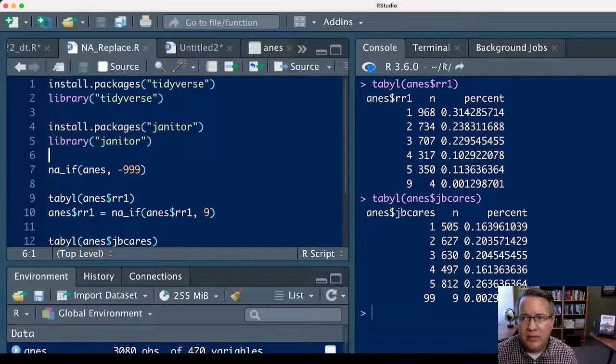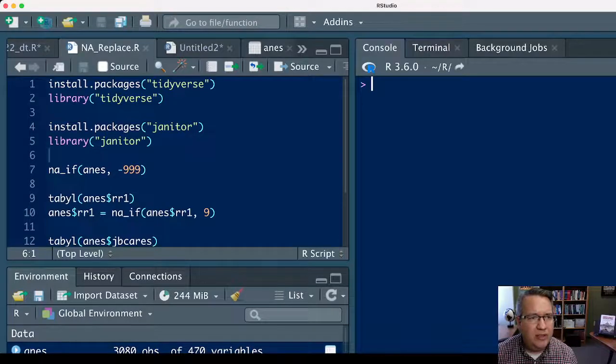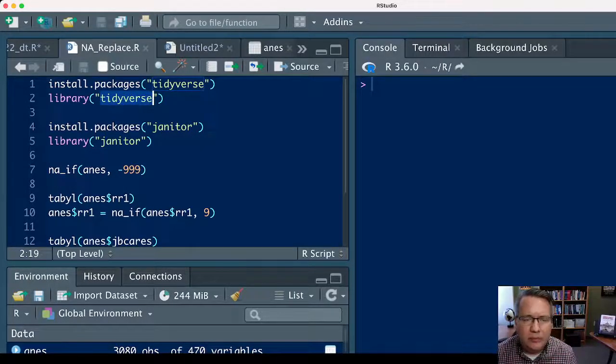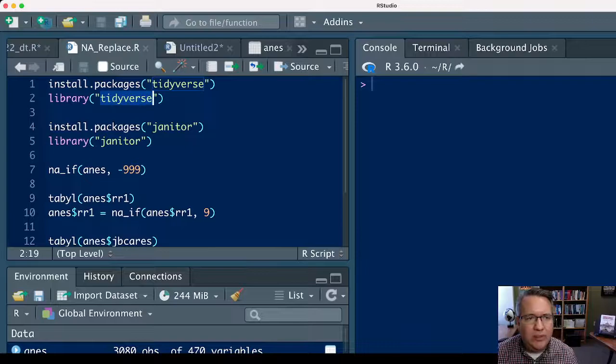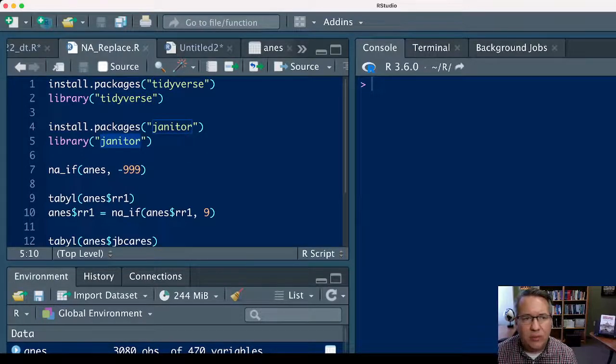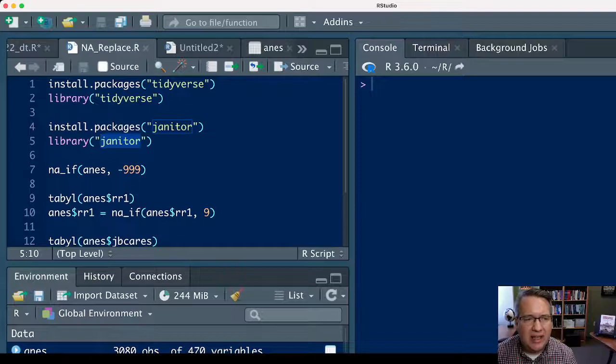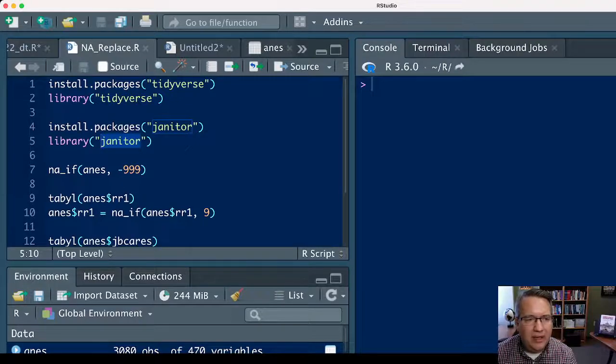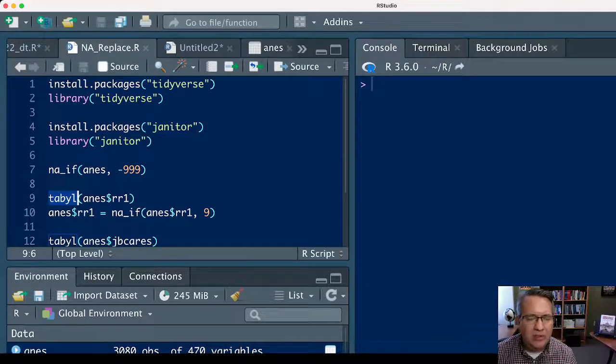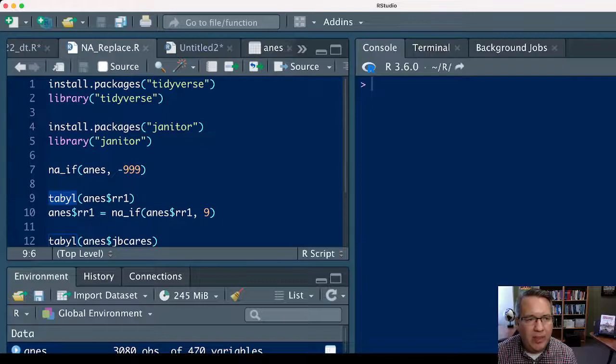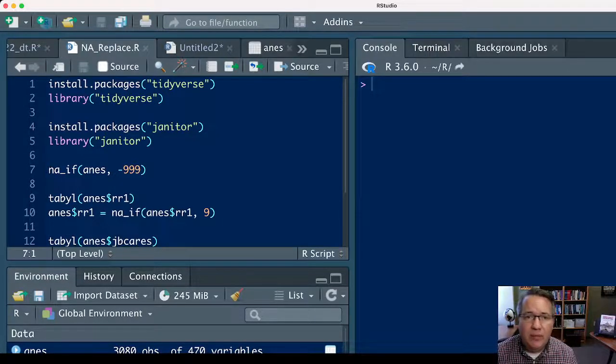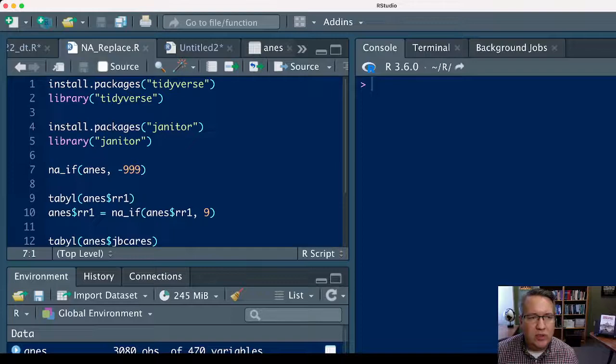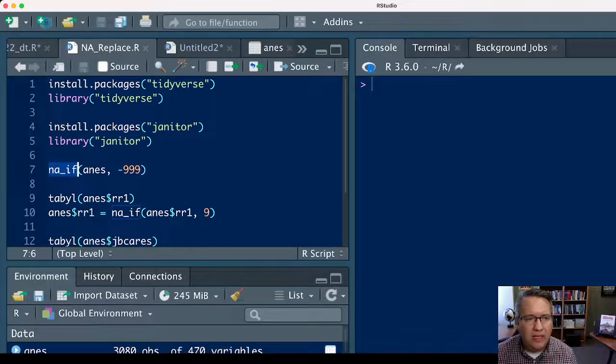We're going to use a couple of packages here: tidyverse, which includes dplyr, and janitor just because I like the tabyl tables more than the base R tables. But you may not need any of those packages if you just want to use the na_if command.